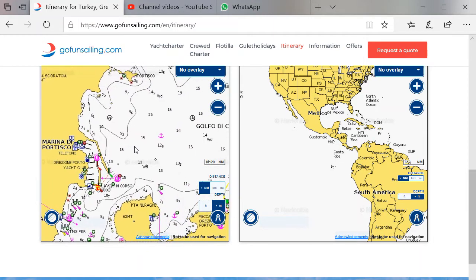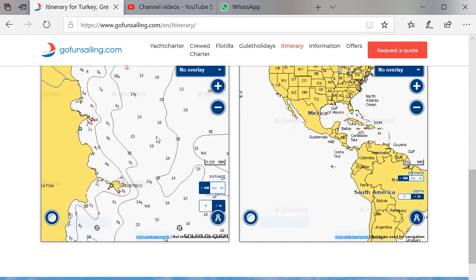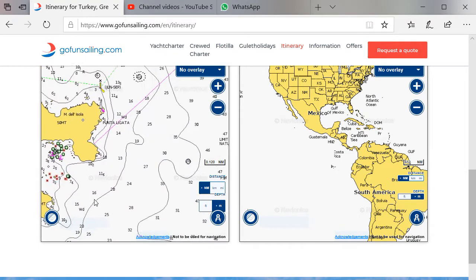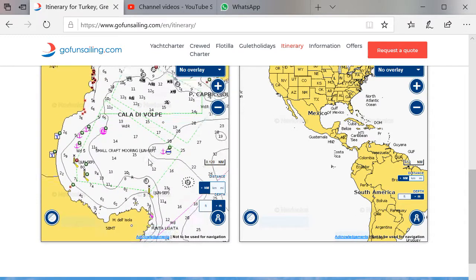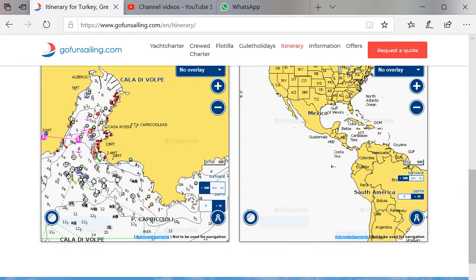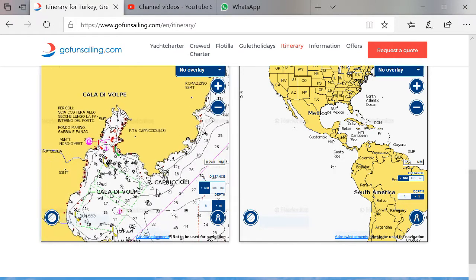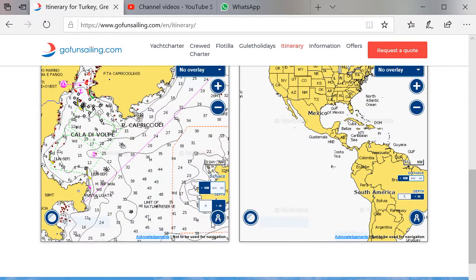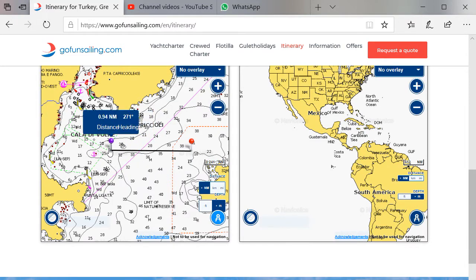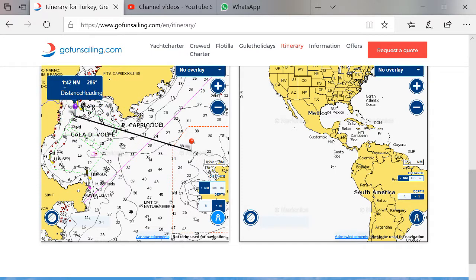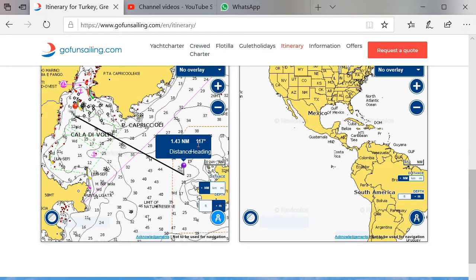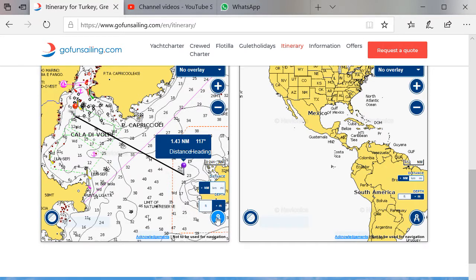On the chart you can see the depth — it's 15 meters here. You can also see distance if you like to know how far it is from a marina or from a place like Cala di Volpe. If you like to see how far it is to a certain island, for example, you press on this icon and then you can measure the distance. Now it's 1.42 nautical miles and if you want to know the heading, it's 117 degrees. If you click again on this icon, it will disappear.